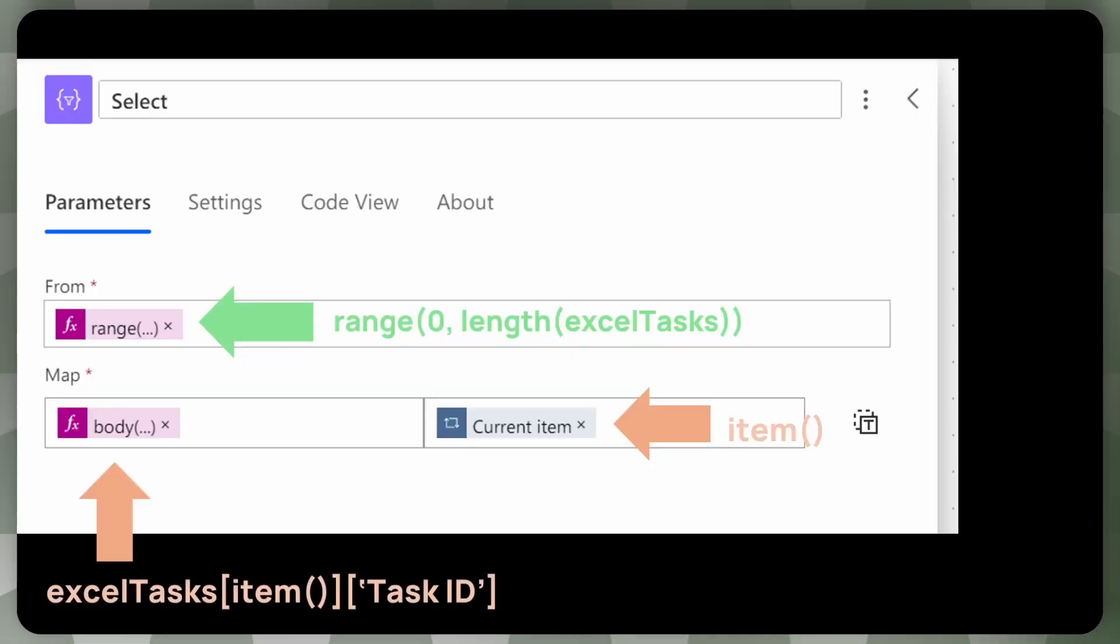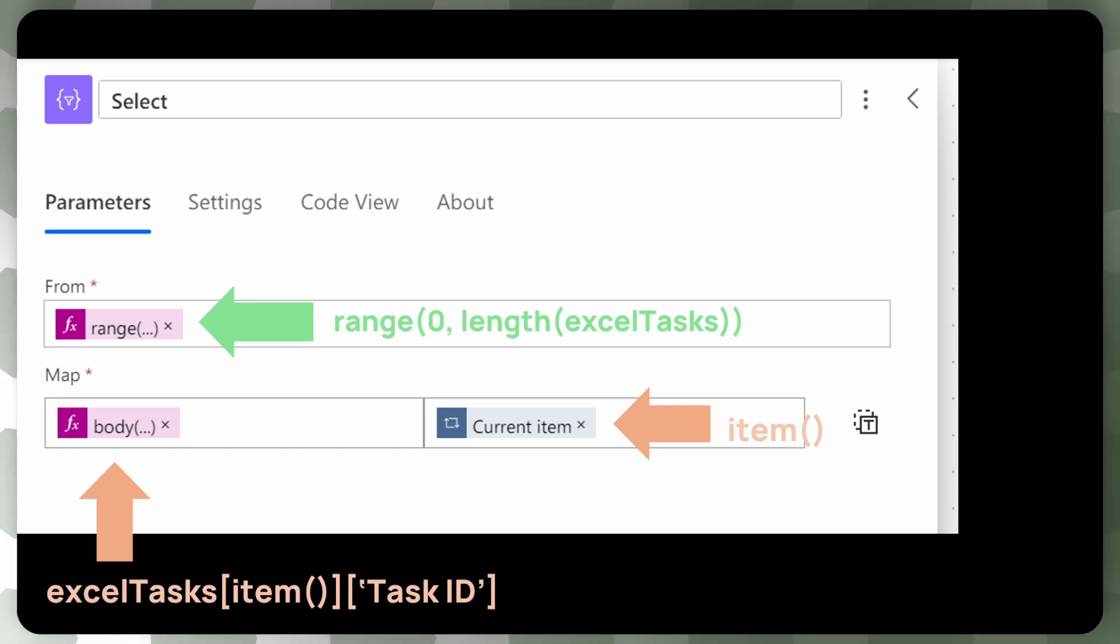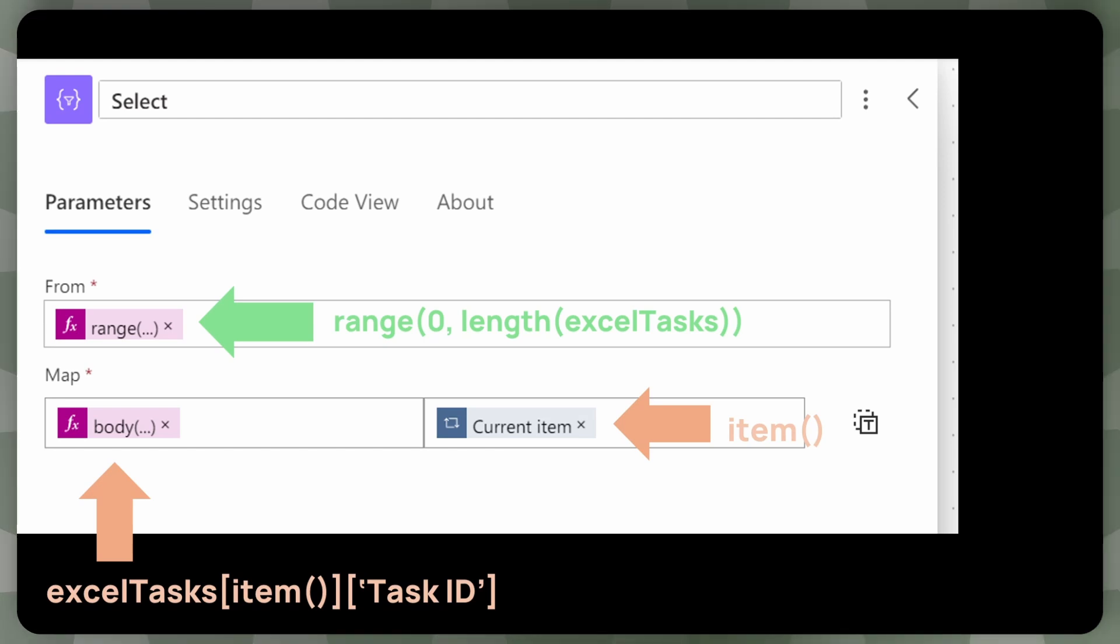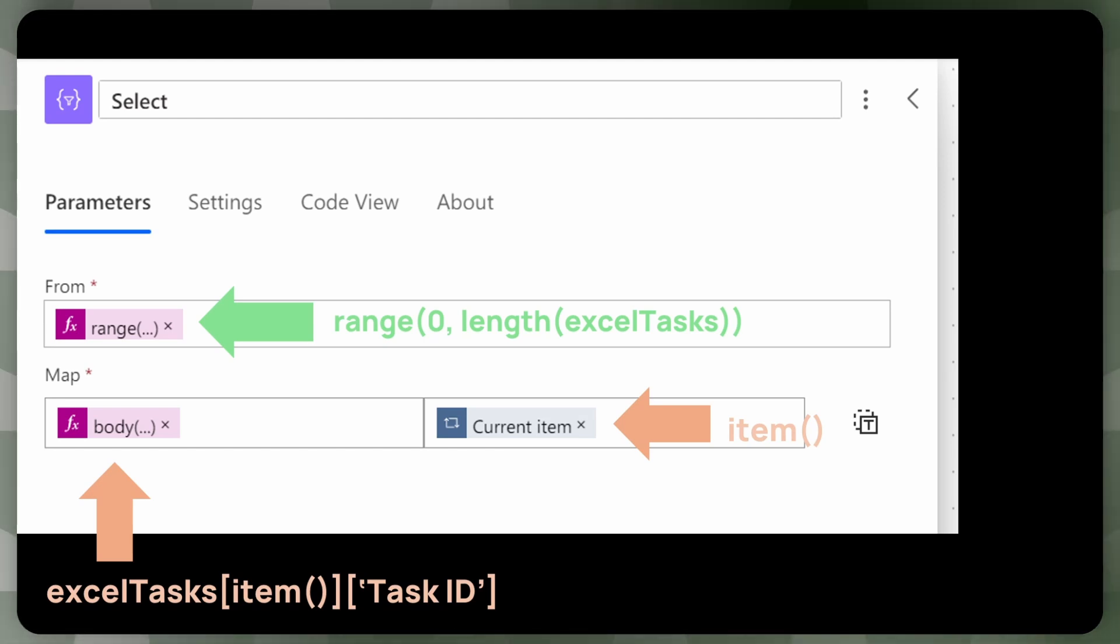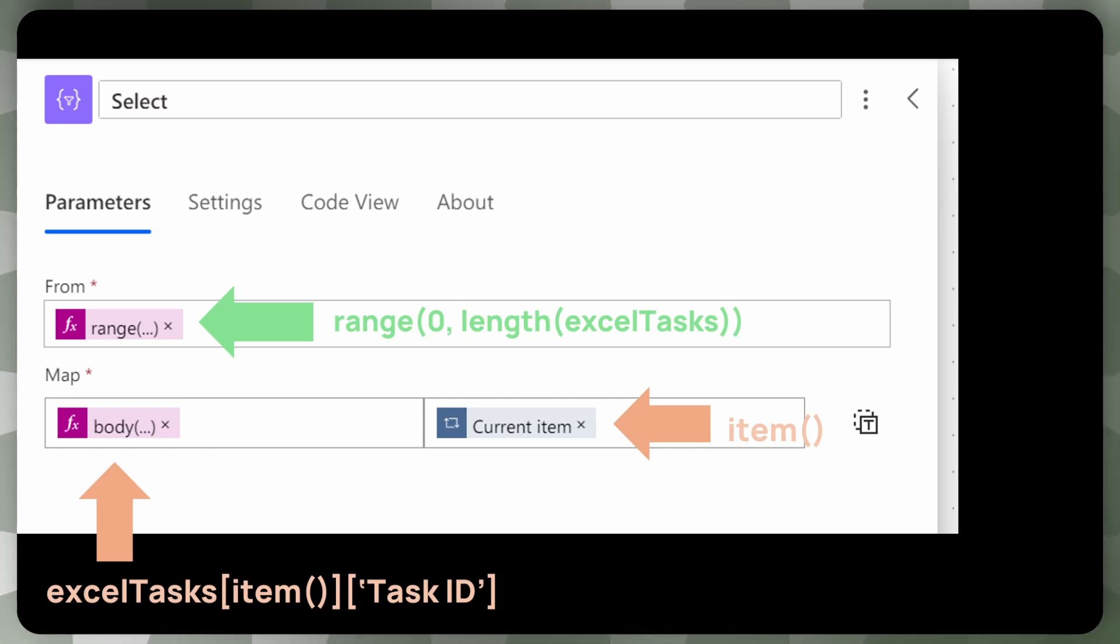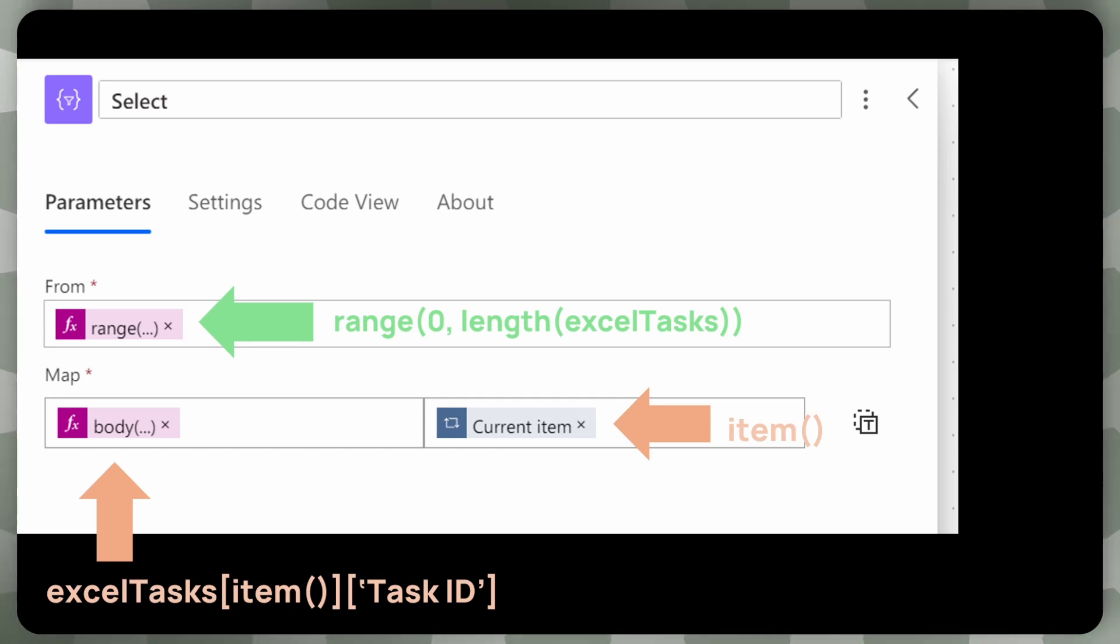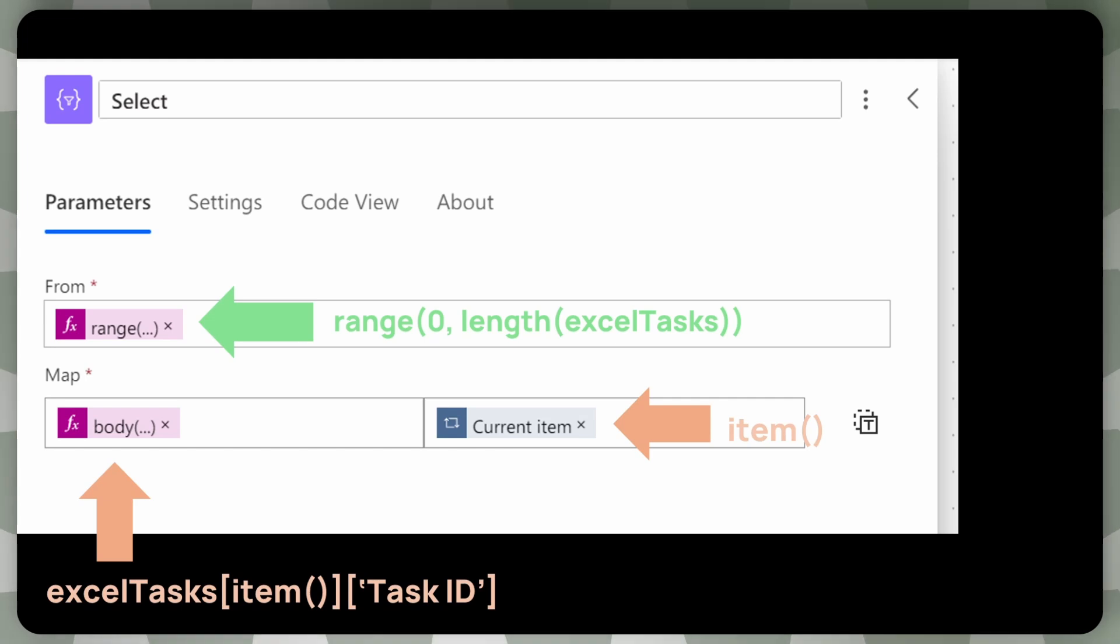So inside the select function, the from will be our range array with this function. And then inside the map, we'll have one single property, as we discussed. And inside this property, we want to get, so the property key should be the task ID. And what we will do is just use the Excel tasks array. So the original array with Excel tasks, but we are going to use that indices from the range. We're going to use that numbers to actually access this array. And this is, this is, this is very, very powerful. This is what makes this operation so fast.